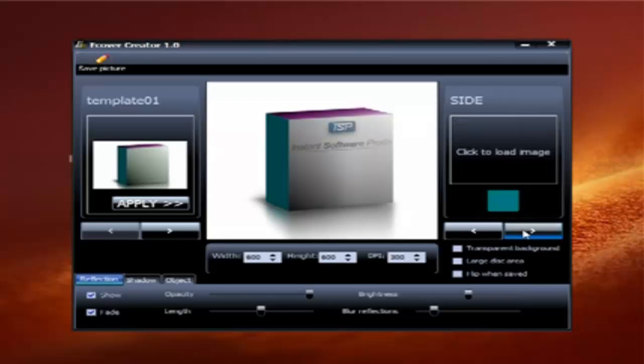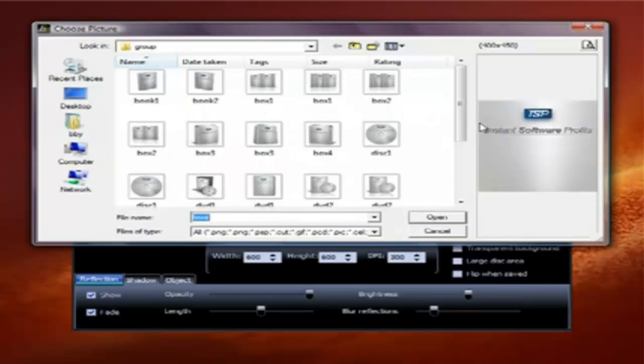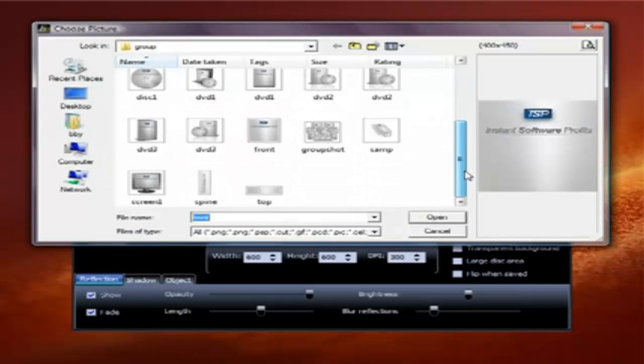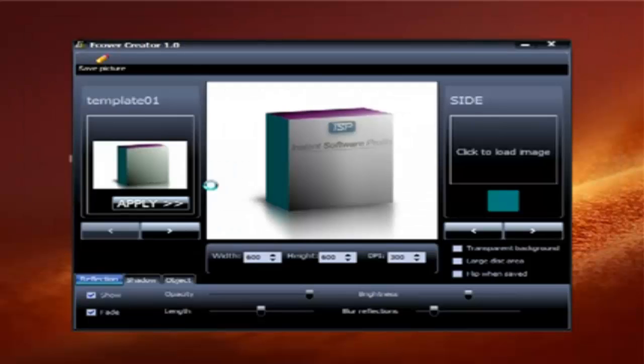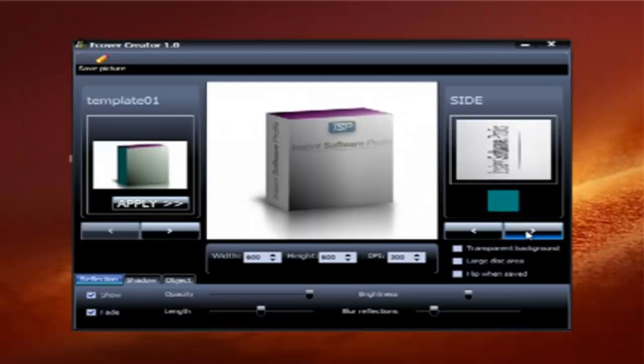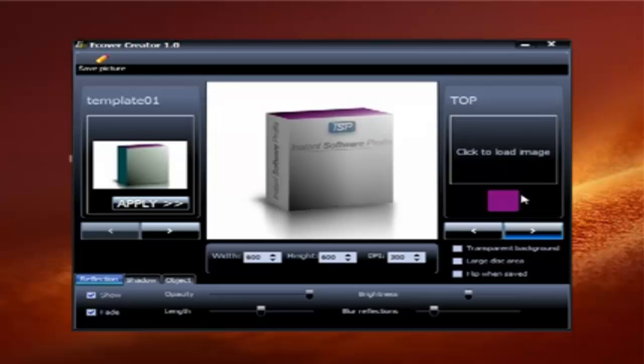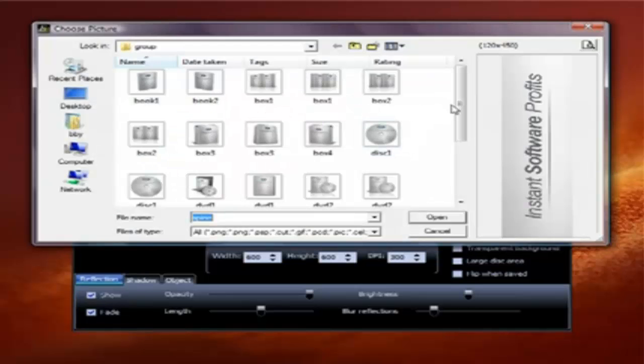Then you go to the next one, which would be your side image. Paste in your side image, and then your top image.